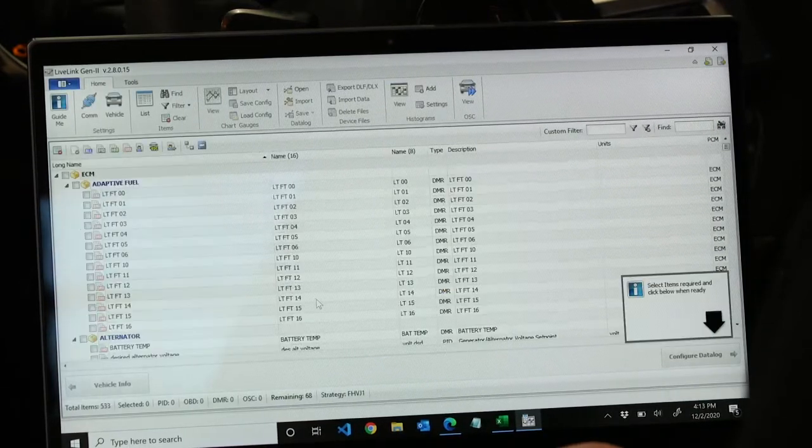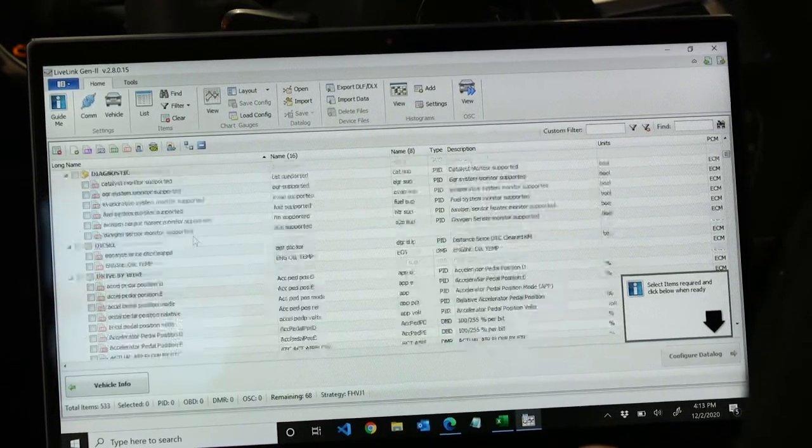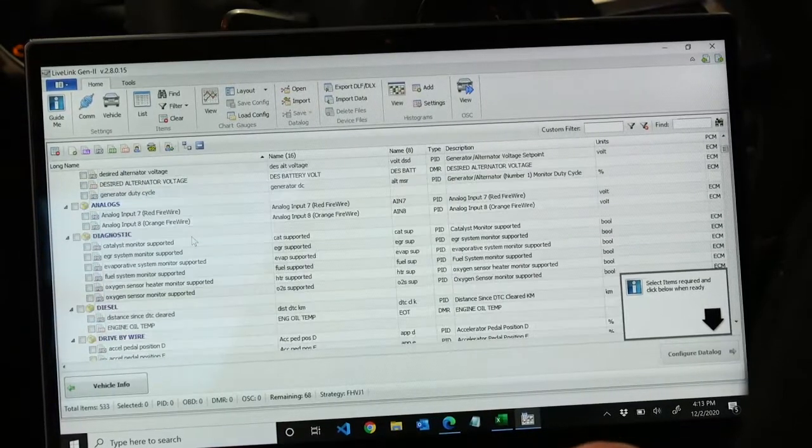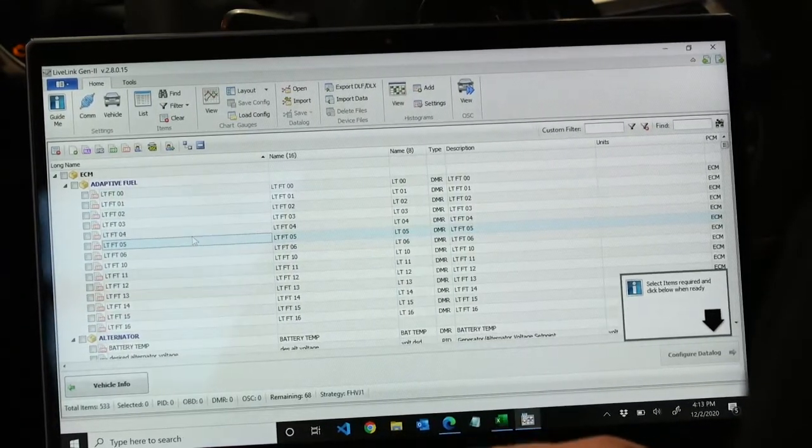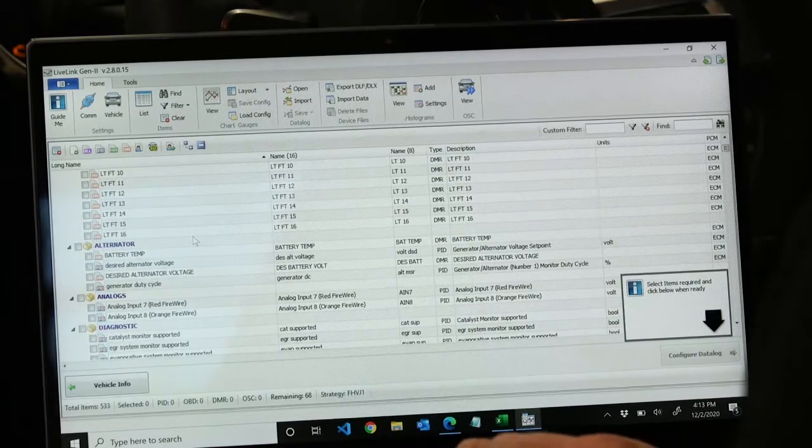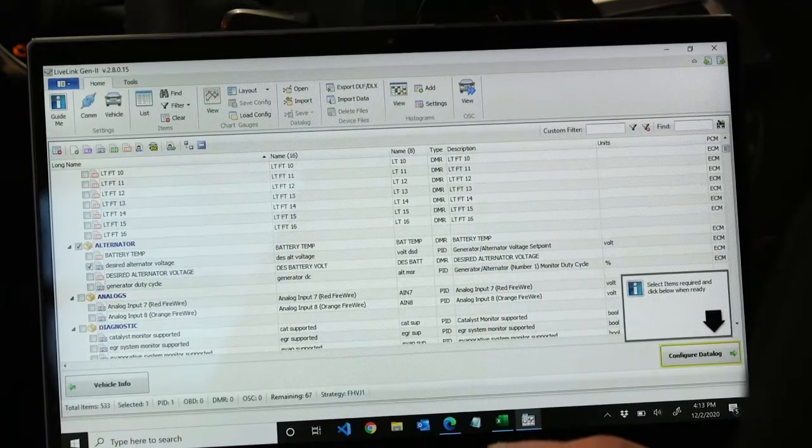And then this is all of the PIDs, DMRs that we can choose for the vehicle, or that are available. So we're just going to go down and choose a few of them.